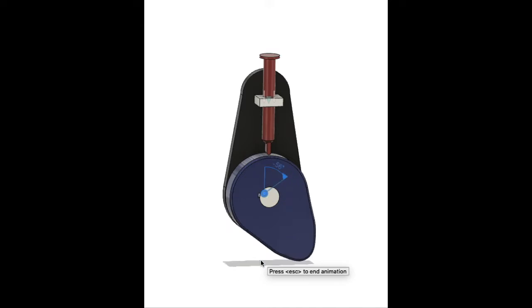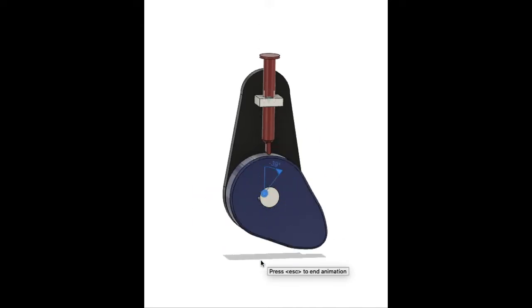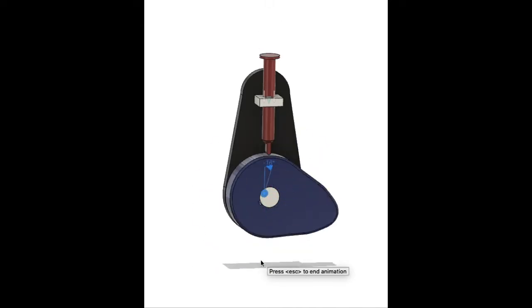In previous video, we learned how to design cam follower. For reference, video link is given in description below.